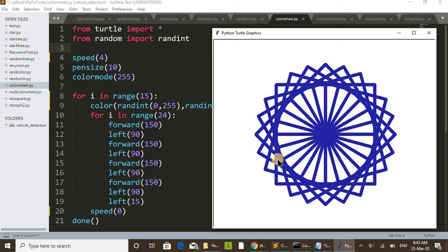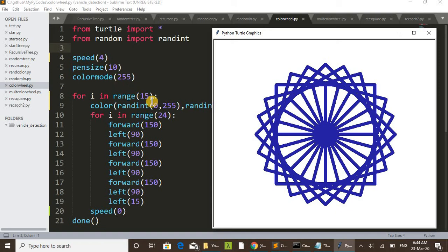You can increase that number, you can change the pen size for getting some other design, you can change the speed and everything.